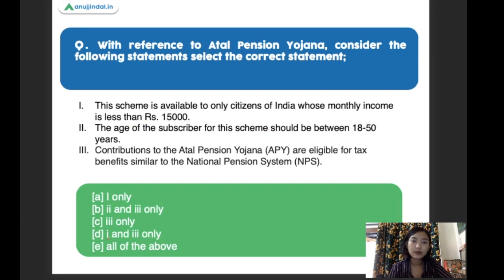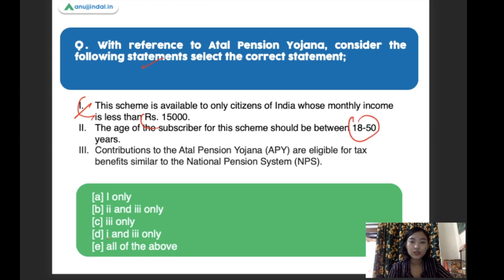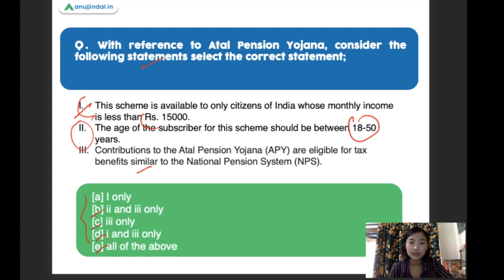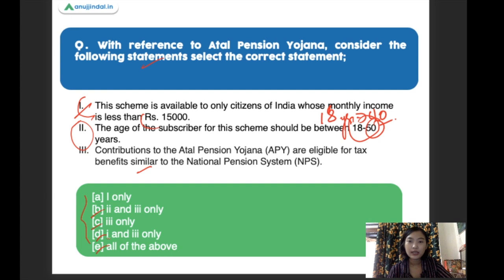With reference to the Atal Pension Yojana, consider the following statements: the scheme is available to only citizens of India whose monthly income is less than 15,000; the age of the subscriber should be 18 to 50 years; contributions to the Atal Pension Yojana are eligible for tax benefits similar to the National Pension System. The right answer is one and three only, as the correct eligibility age is 18 to 40 years of age, not 50.